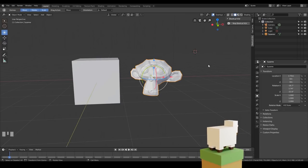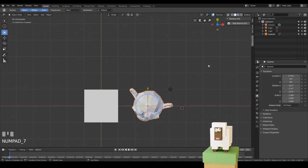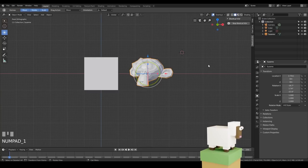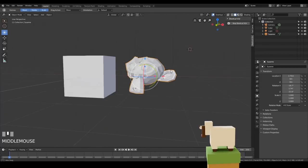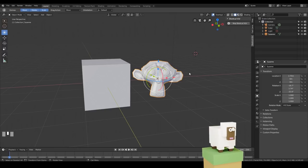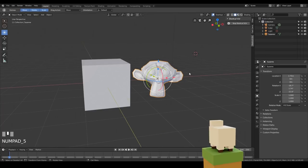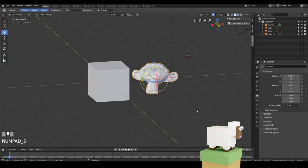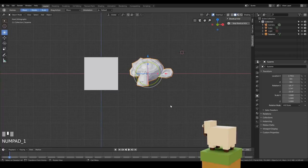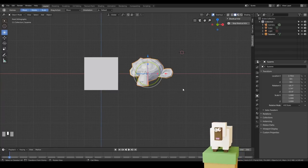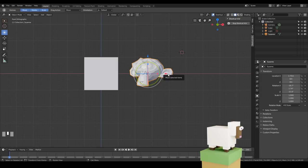The numpad on your keyboard gives you different views: 7 is top view, 1 is front view, and 3 is side view. You can hold middle click to come out of those views — that's the numpad, not the numbers across the top of your keyboard. You may also find orthographic mode useful, toggled with 5 on the numpad. When you move into top, side, or front view it automatically goes to orthographic mode so you can line objects up easily.